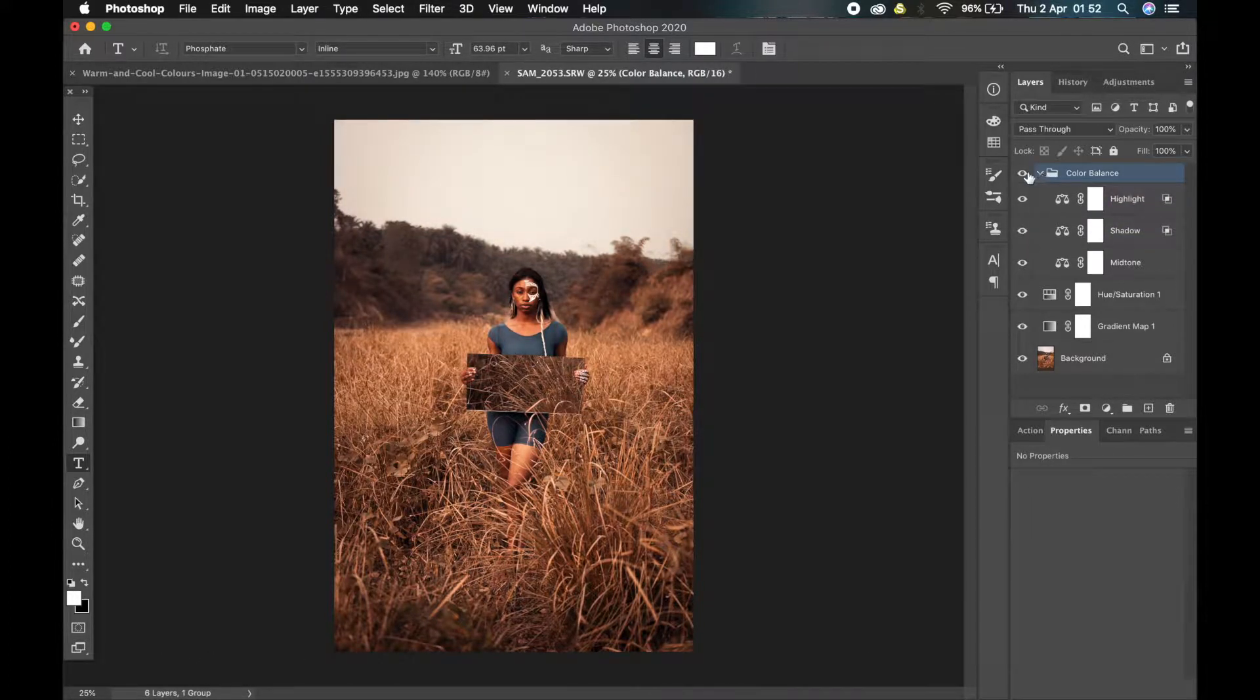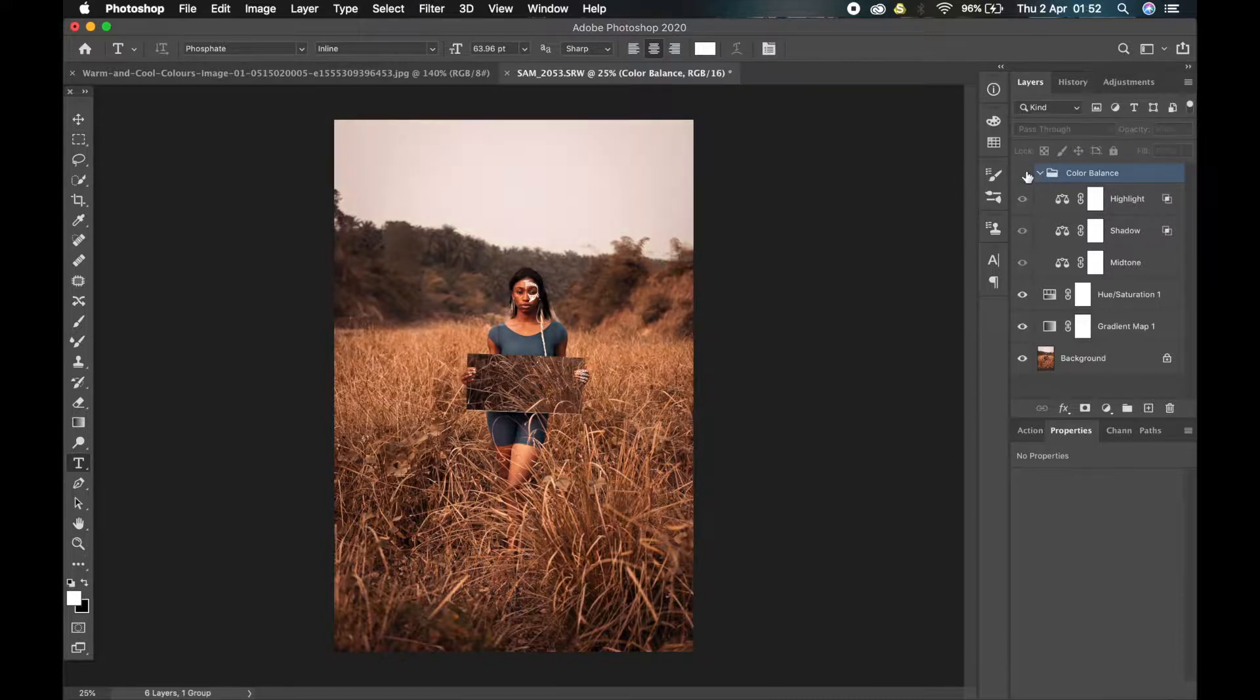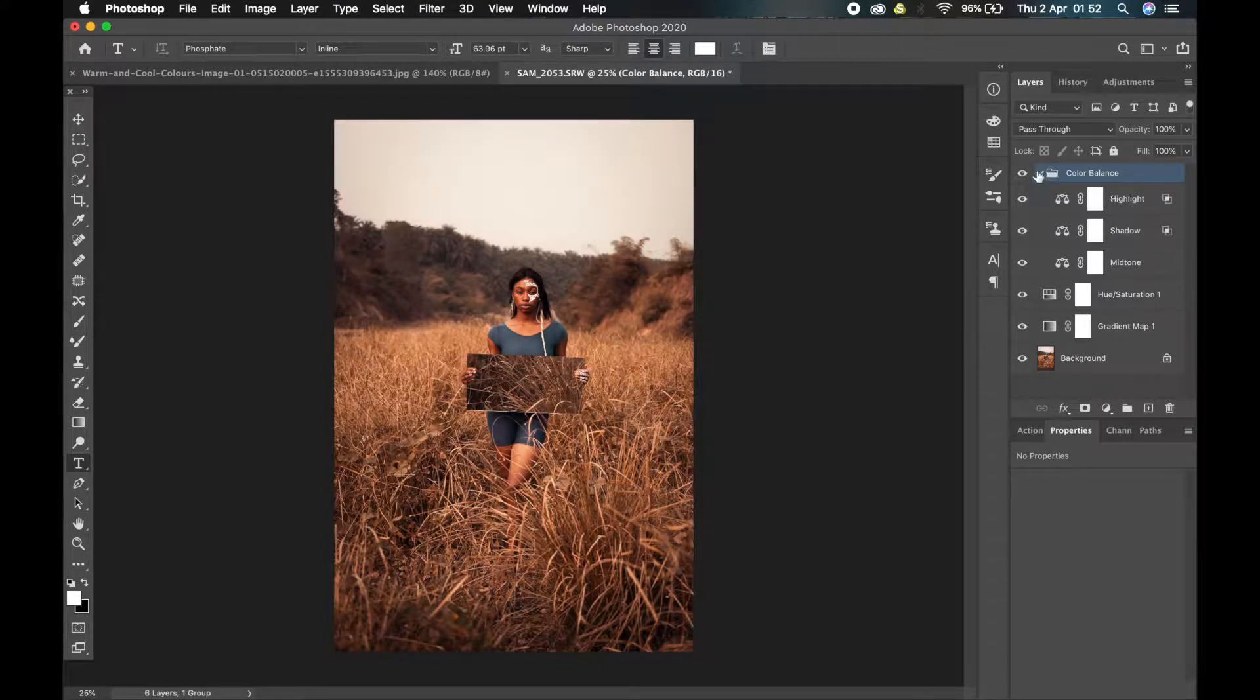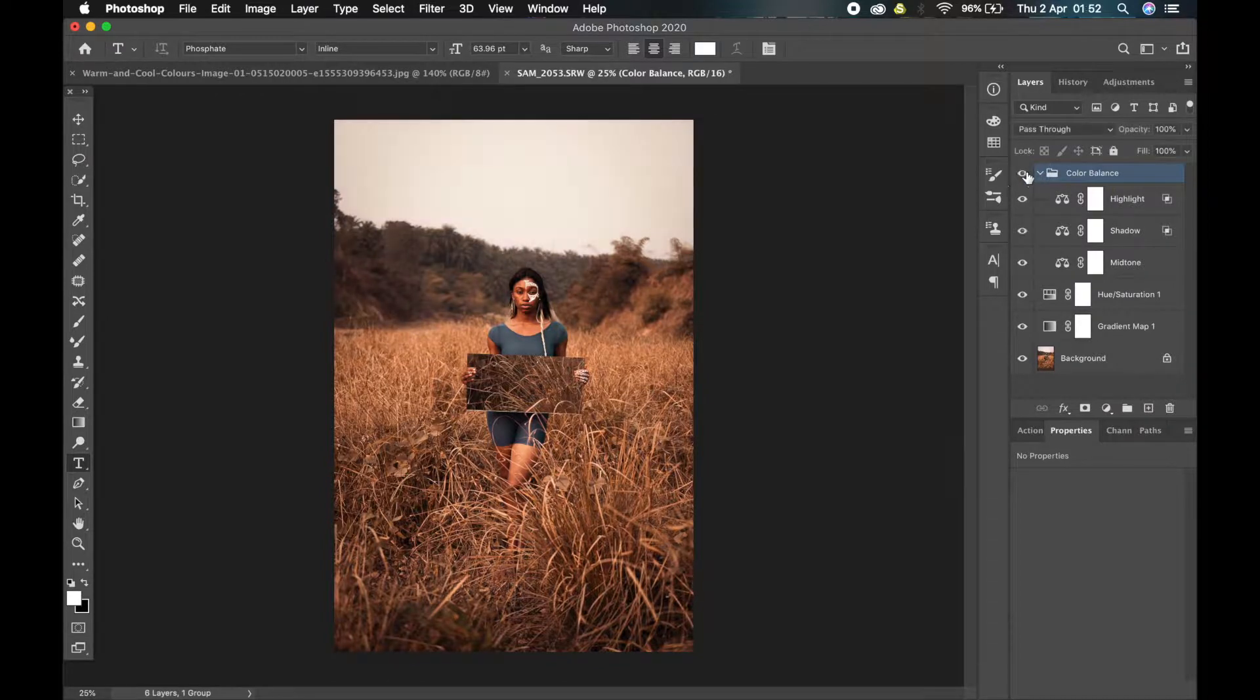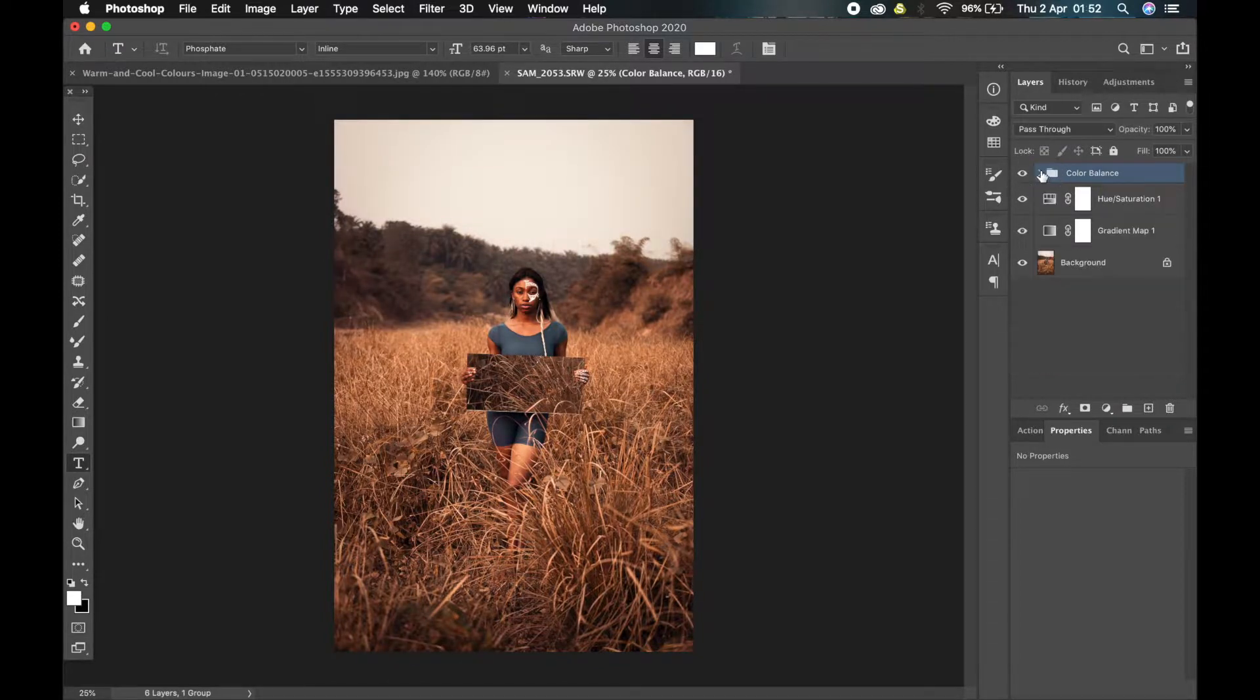Okay, so that's it. Let me show you the difference. This is the before. This is the after. You can see how much better it looks now. Just tweaking the color balance layers.